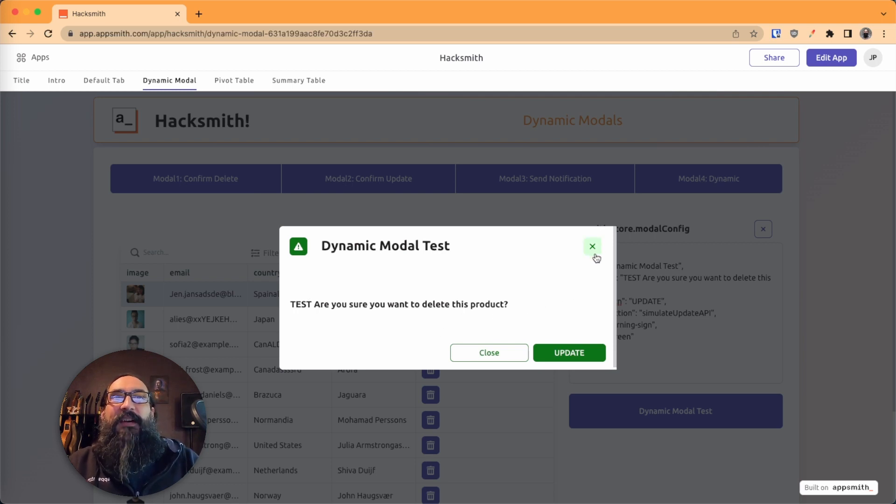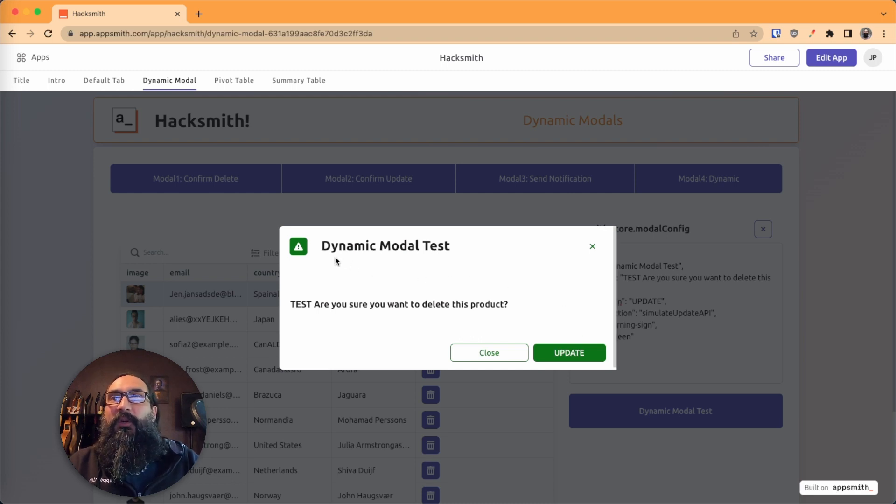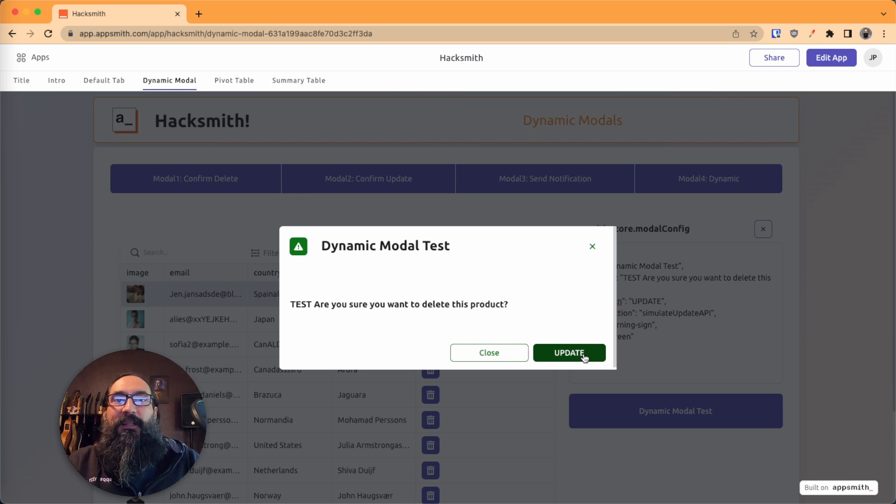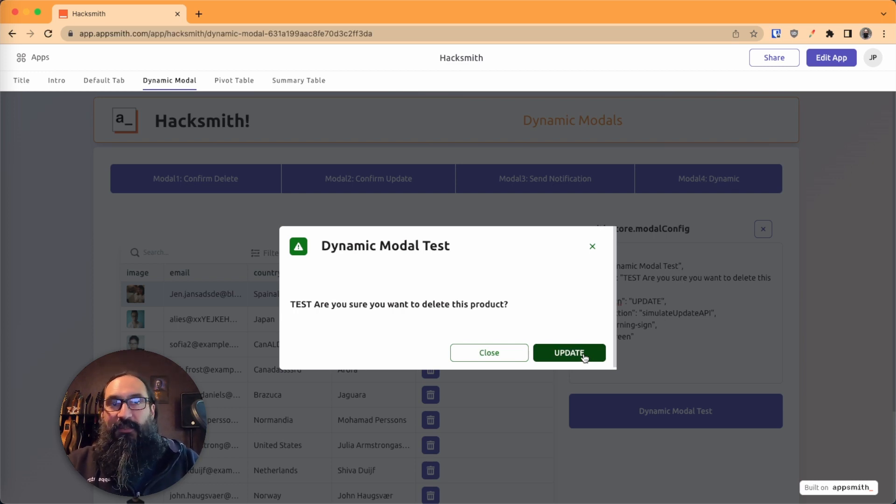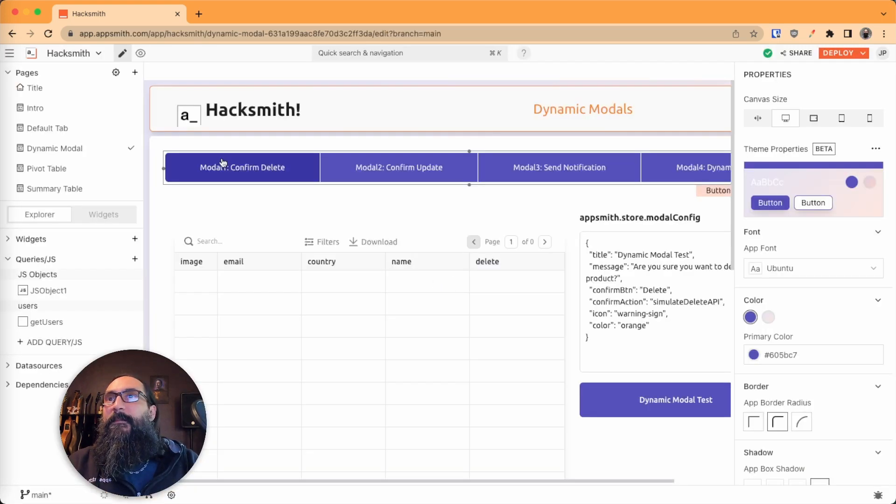And so the first half of this is just building that config, storing it, and then opening the modal, and it loads up all of those parameters. But then when you want this button to run a different function based on the config, there's a second function. So let's check this out in the editor here.